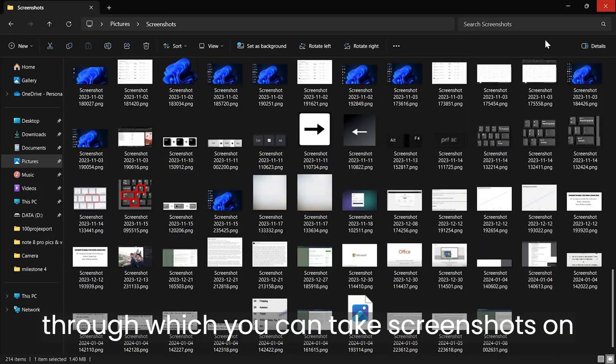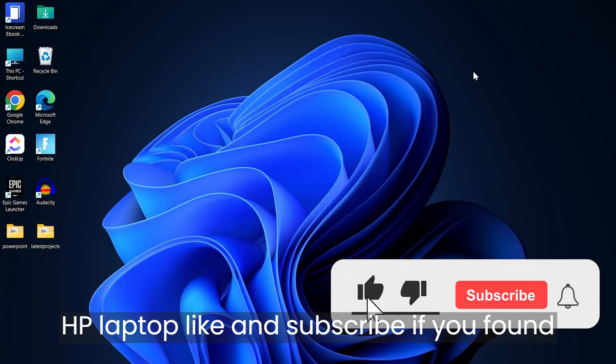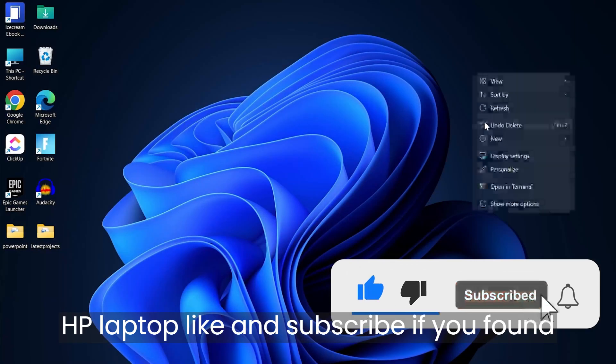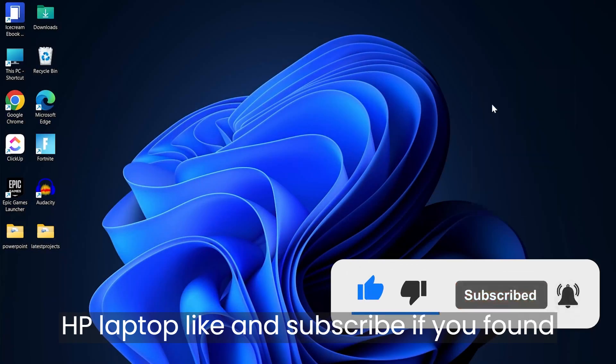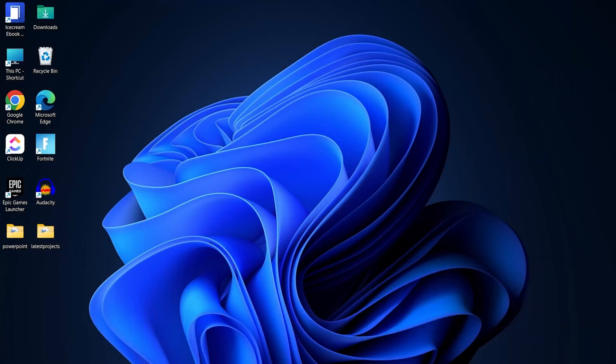That's the simple way you can take screenshots on HP laptop. Like and subscribe if you found this video helpful.